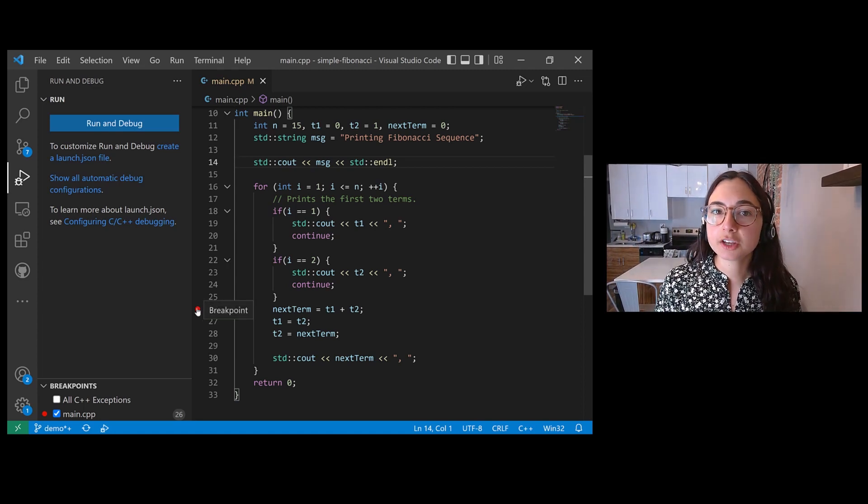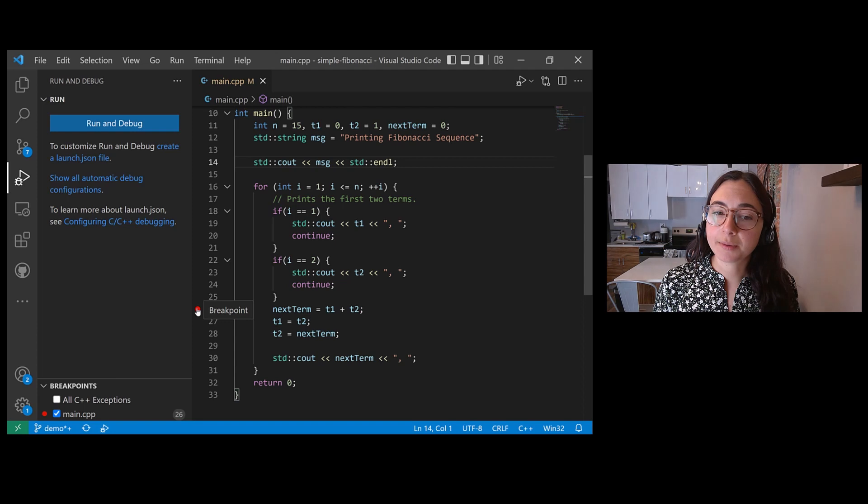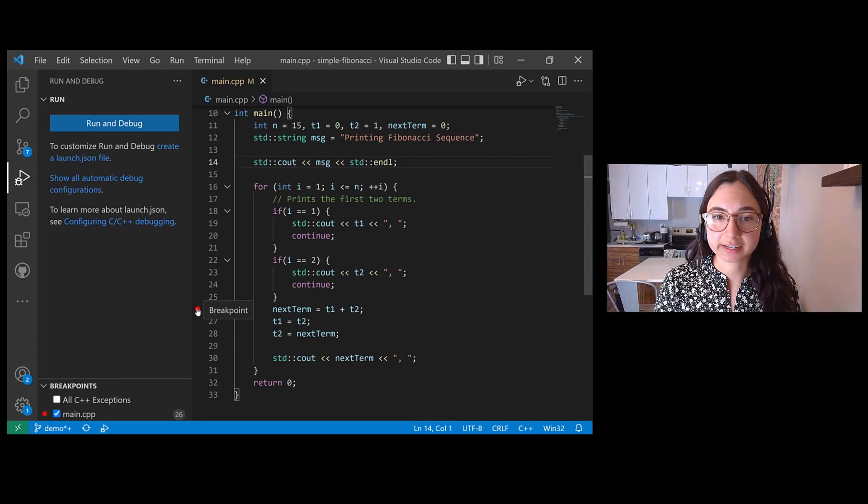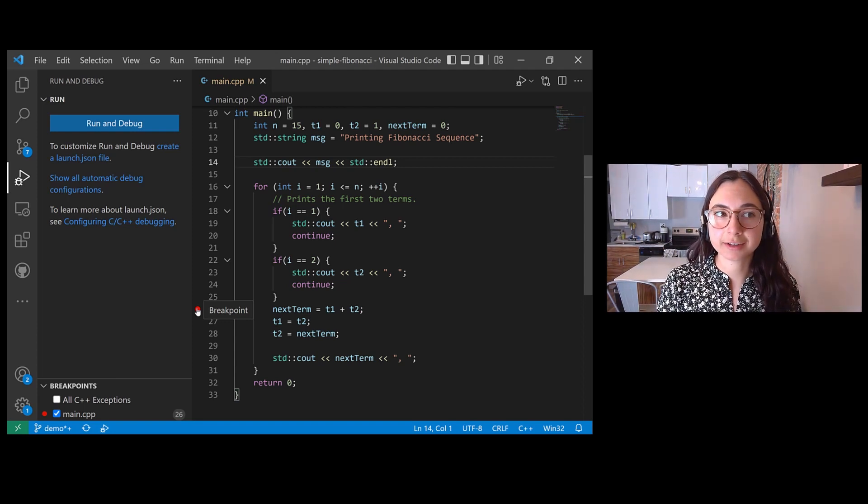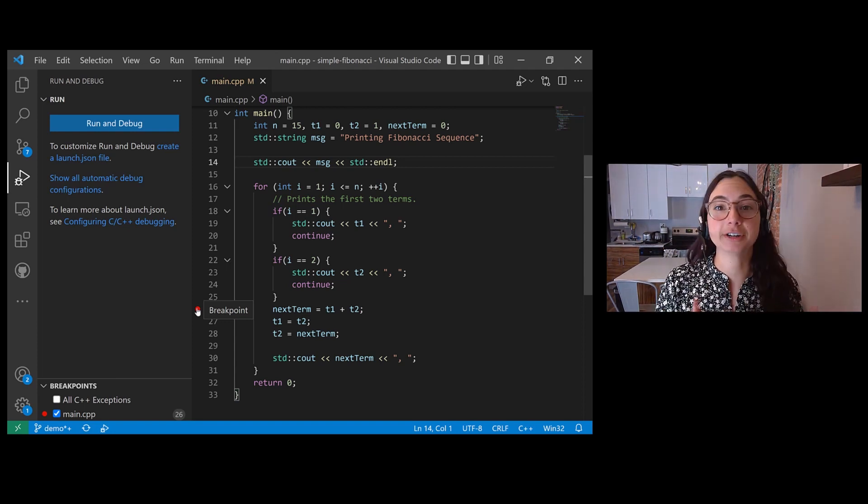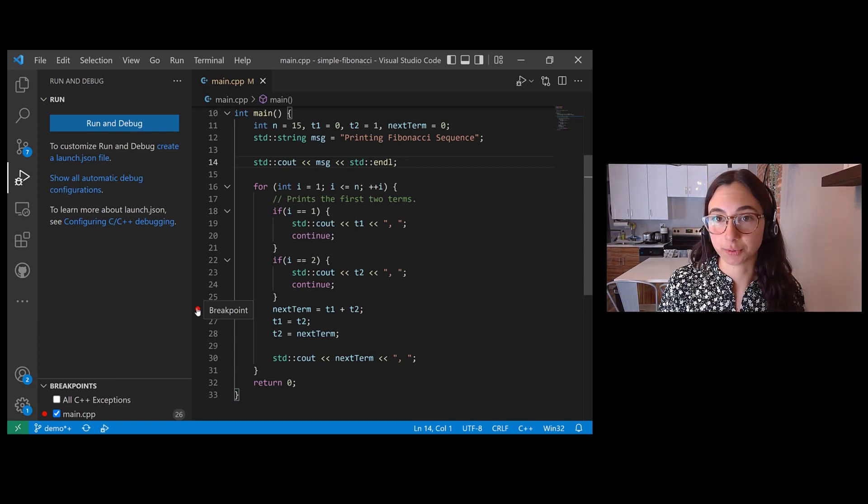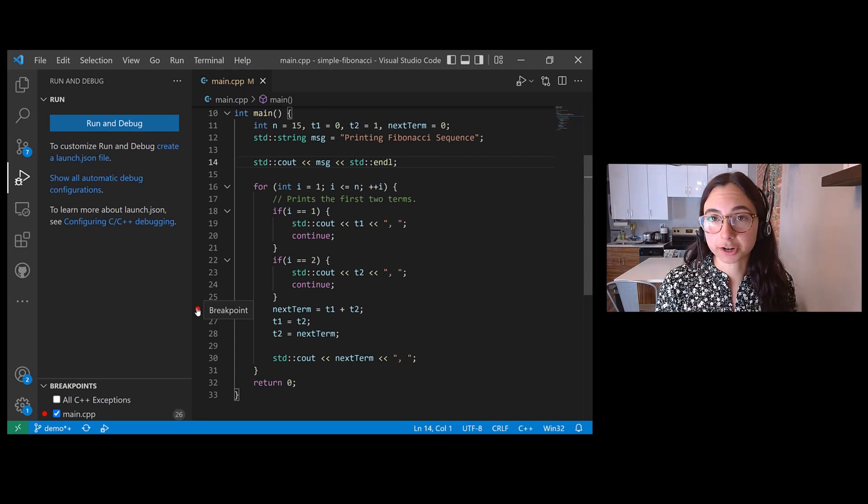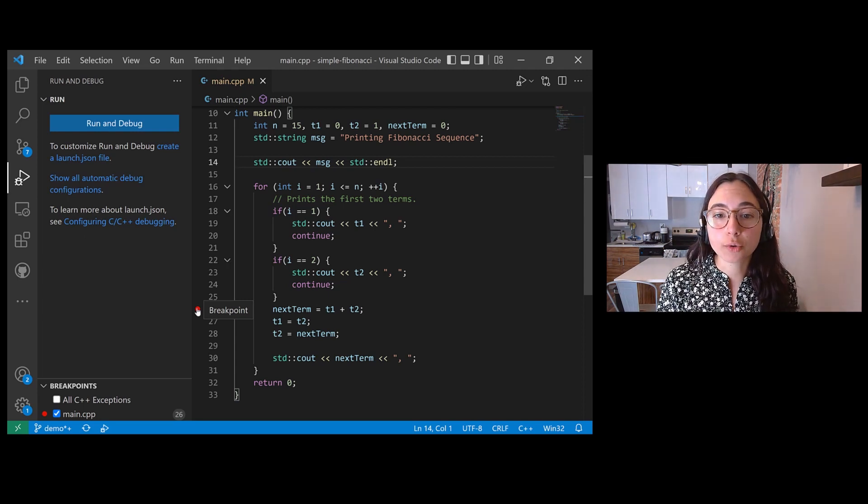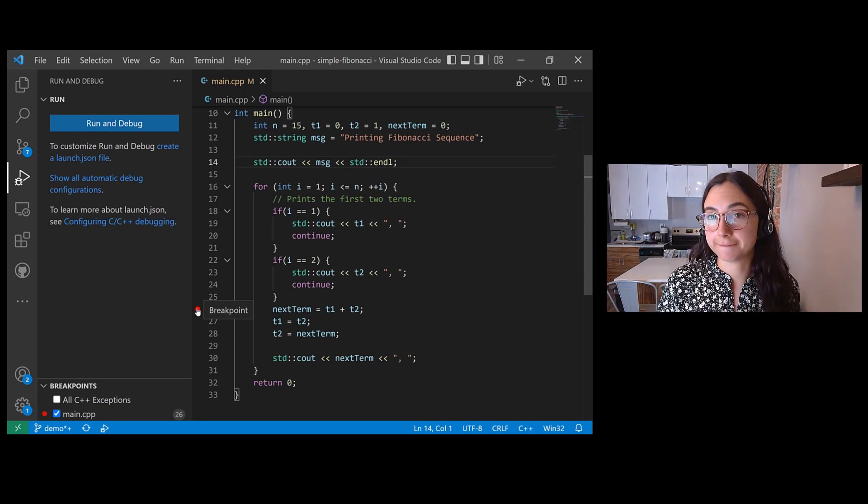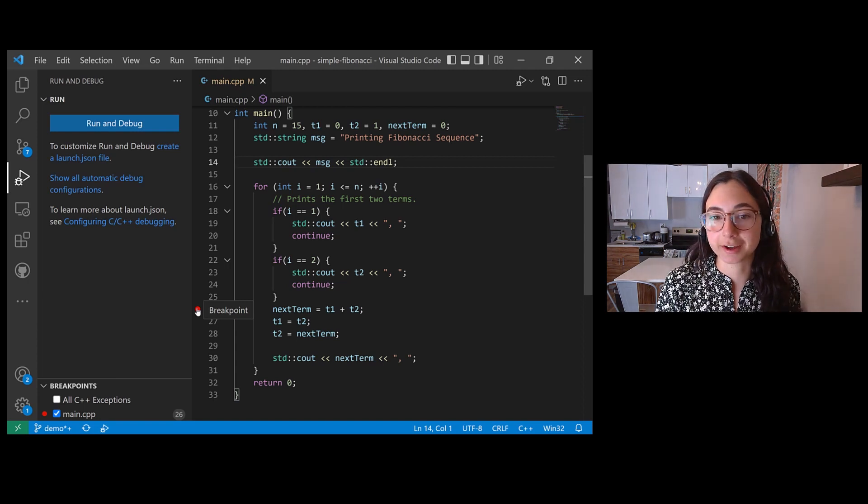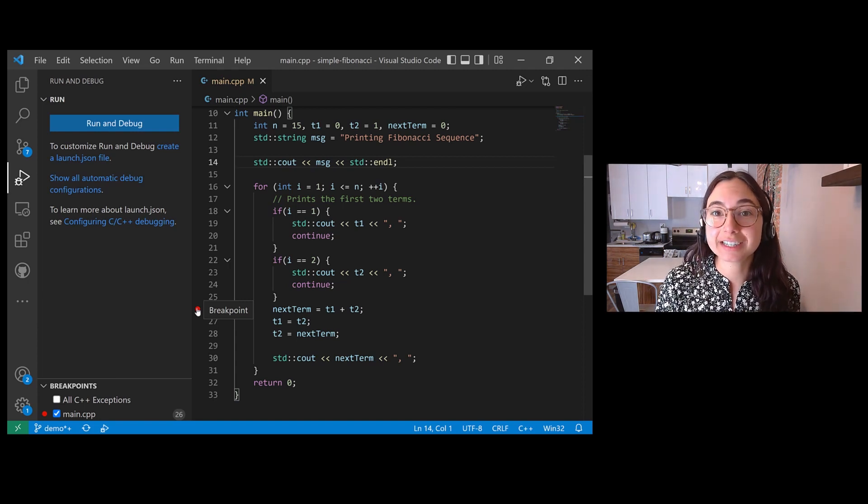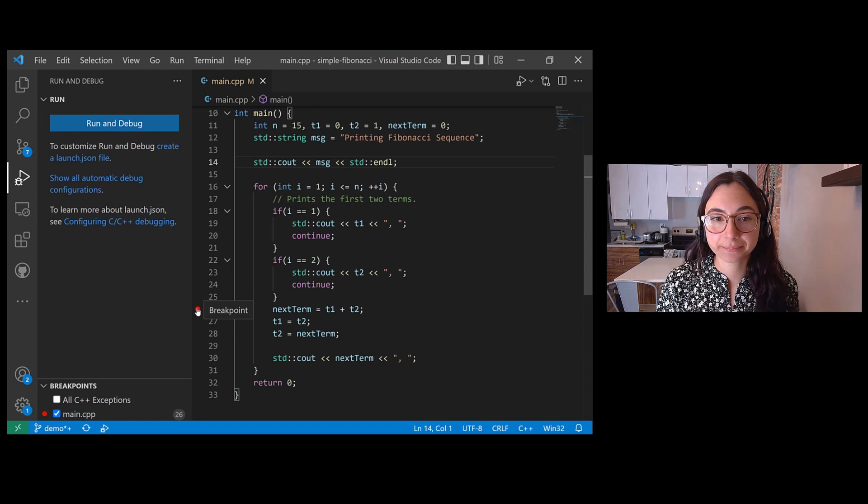Or maybe you want the debugger to pause on line 26, but not every time it hits line 26. Maybe you want the debugger to pause only when we're calculating the fifth term of the Fibonacci sequence. You can do that by setting a conditional breakpoint.